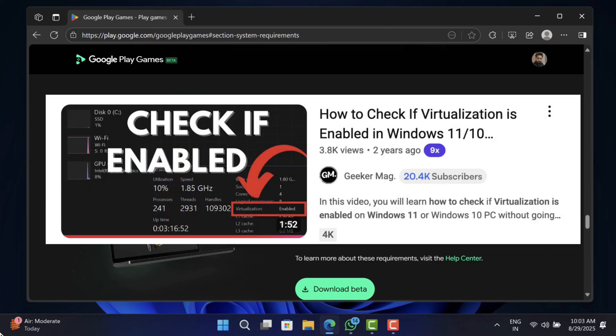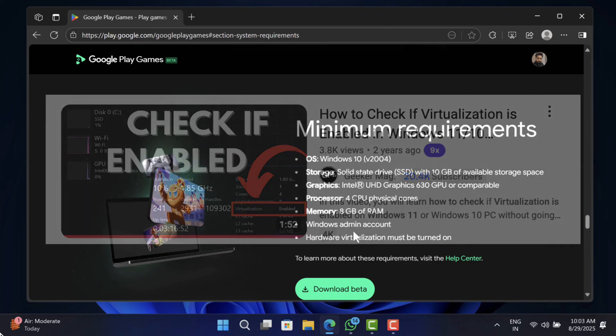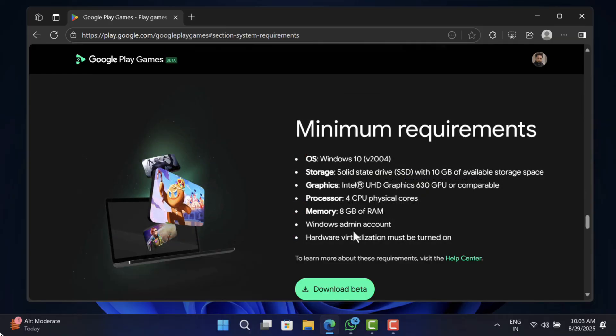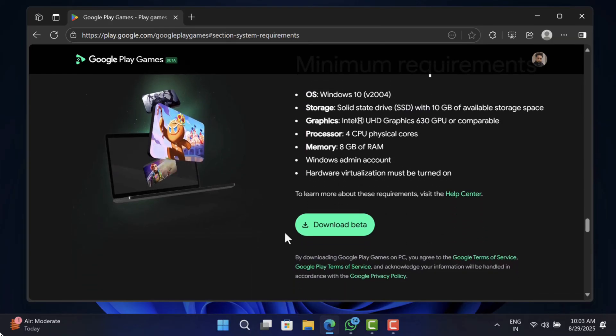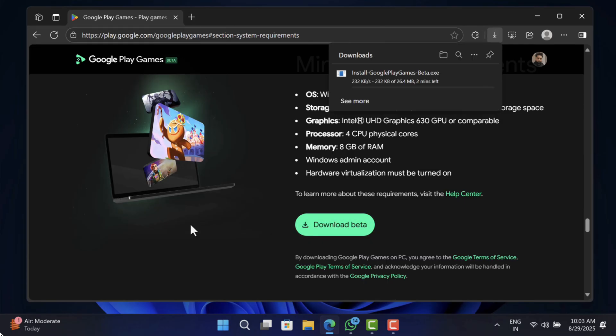I have created a detailed video on how to check it. You will find the link in the description. Once you meet all minimum requirements, click on the download button and you will get the online installer of Google Play Games.